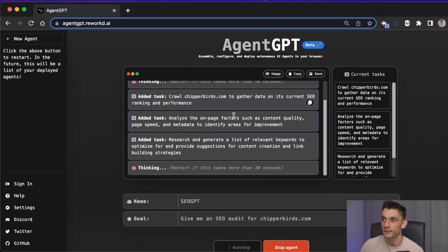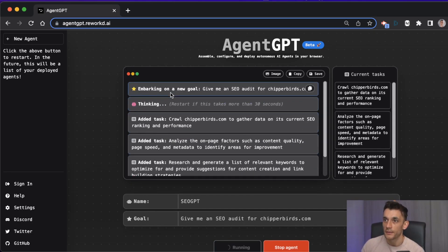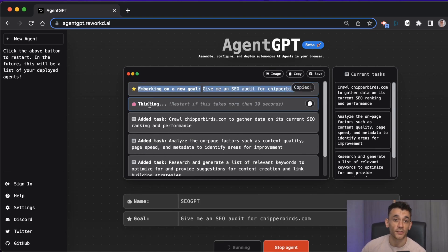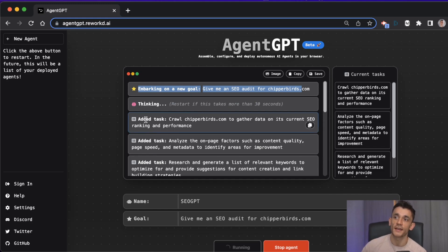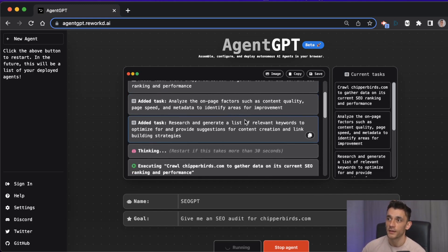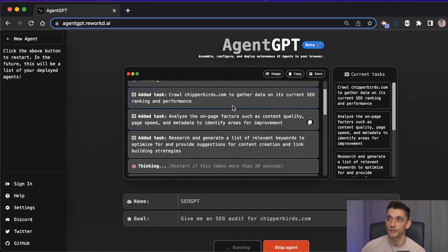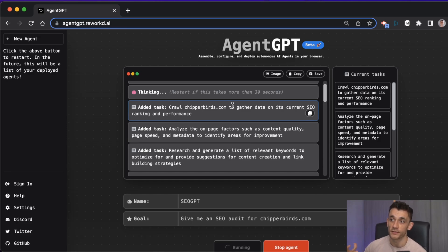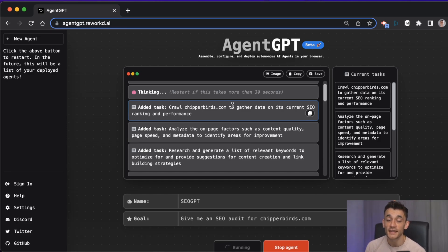Now we're waiting for that to be done. Here's the thing - what it does is you give it a goal like this and then it starts thinking about it. Then you start getting tasks. It basically breaks down the project in terms of everything it needs to do, like crawling Cheaper Birds to gather the data, analyzing the on-page factors such as content quality and page speed.